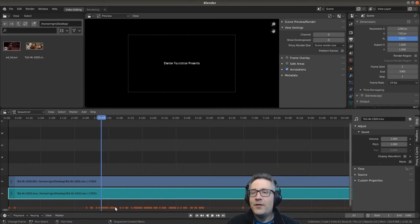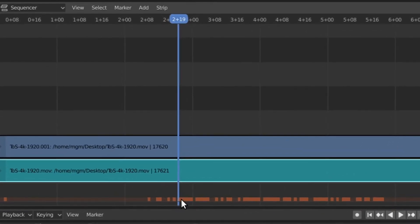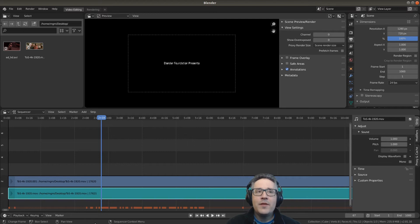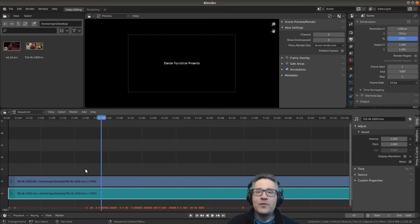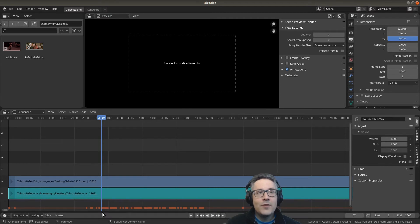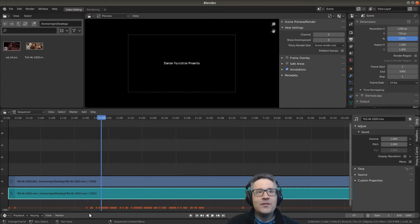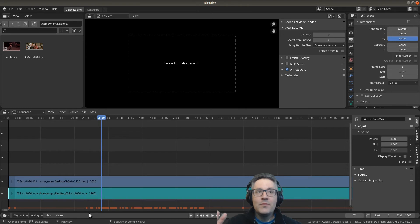You'll notice down here we have these orange things that are popping up. This is the cache. So as you play over the video it will cache the video so that it plays back better. This is going to be very important when you start layering strips on top of each other because it takes more processor power to render out each frame. When you cache it, it caches the composite of all those frames so that it plays back at a more constant 24 frames per second.